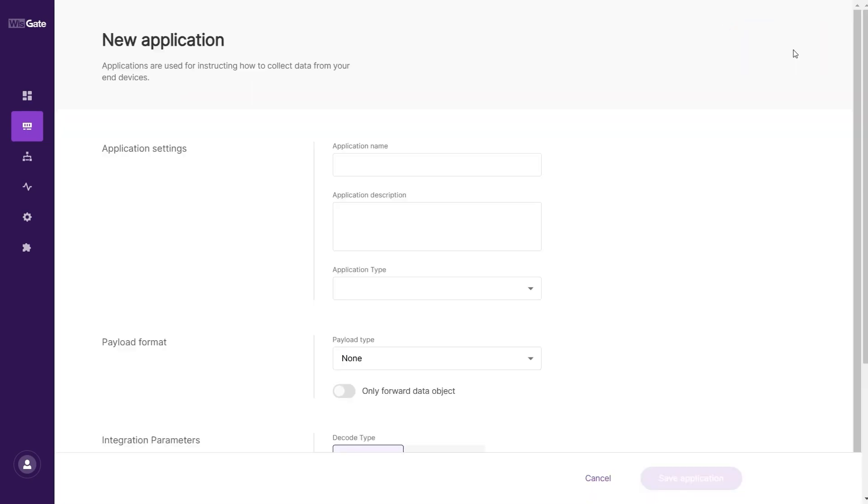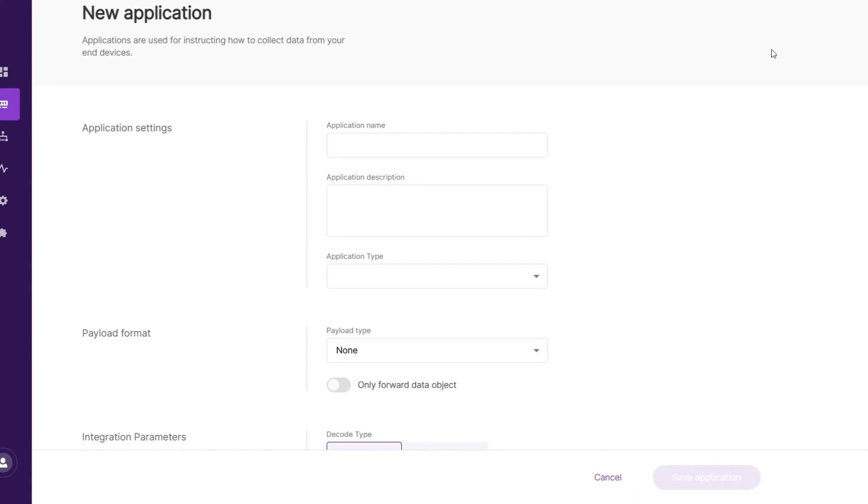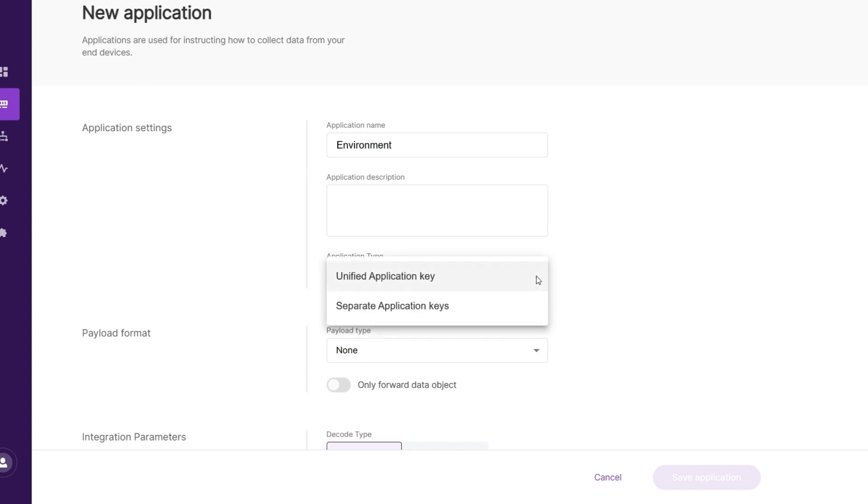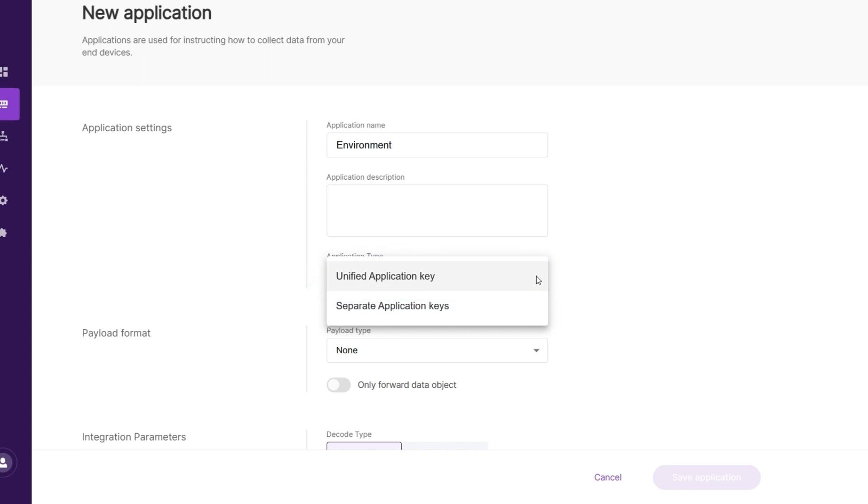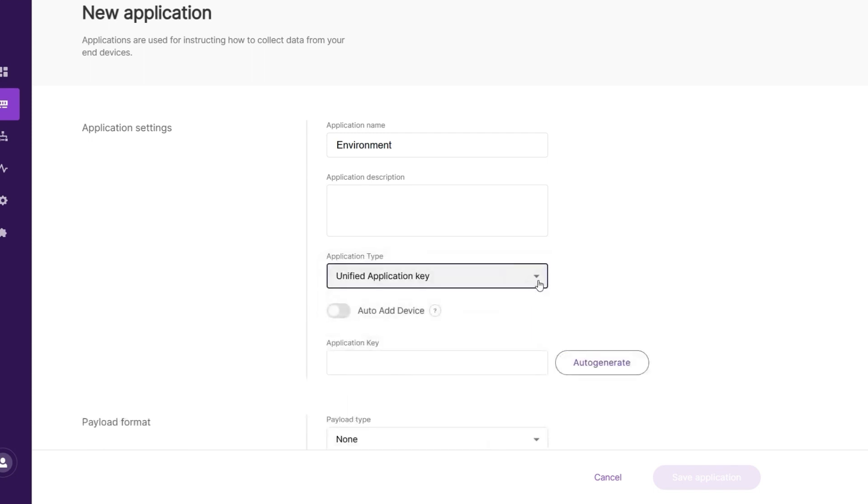On the new page, fill in the following information. Application Name: a name for the application. Application Description: you have the option to write a description of the application. Application Type: from the drop-down menu, select the type of application. You can choose between Unified Application Key, where all the devices will use the same application key, and separate application keys, where each device will have its own application key. In this example, we would choose the Unified Application Key.